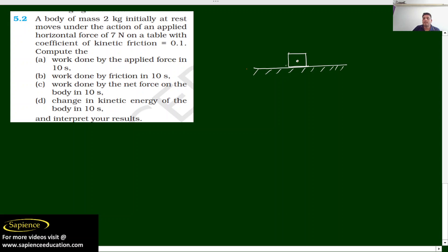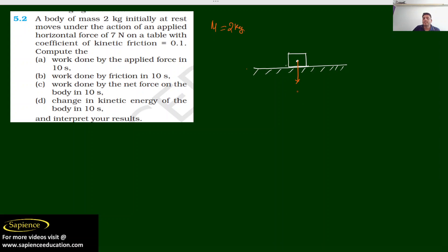The body has a mass of 2 kg. The force due to gravity on this mass will be 2 × 9.8 = 19.6 Newton. So the reaction force on this object, as per Newton's third law, will also be equal to 19.6 Newton.